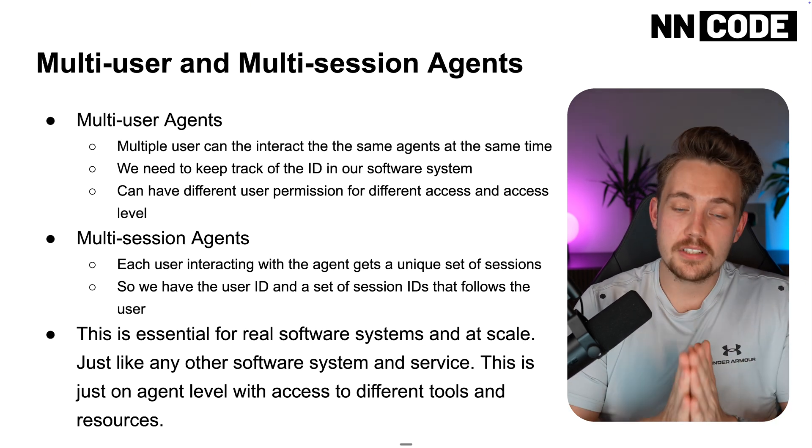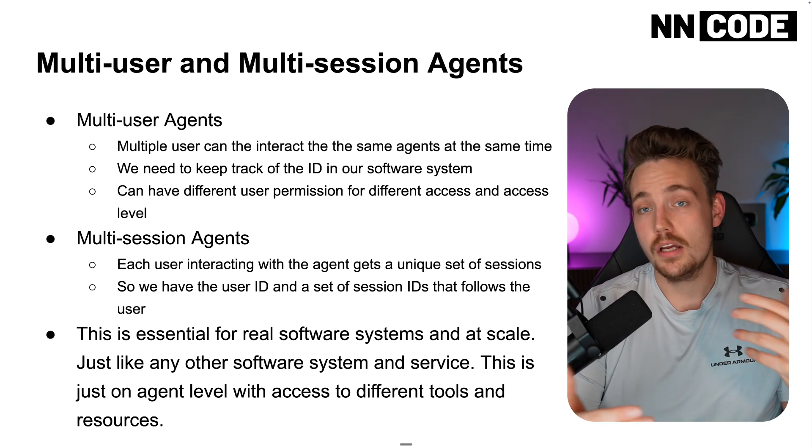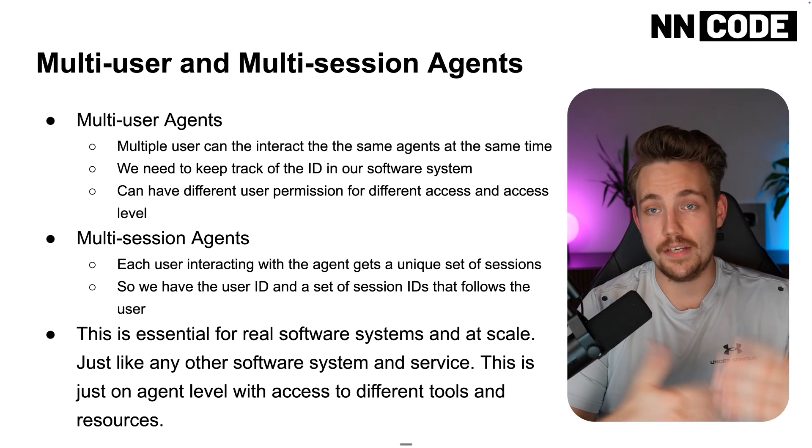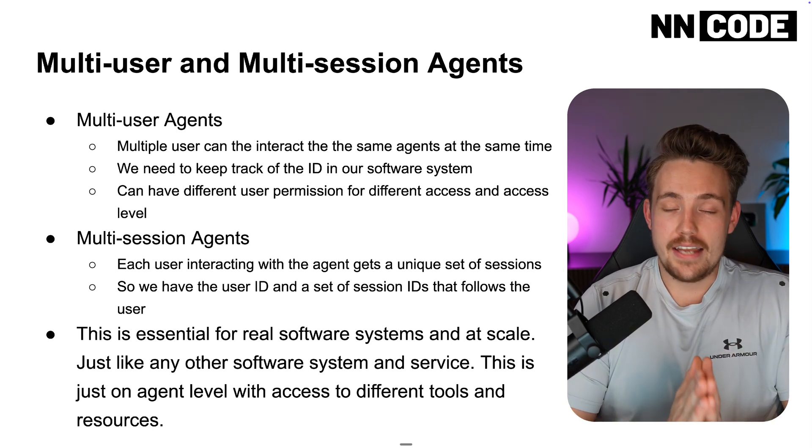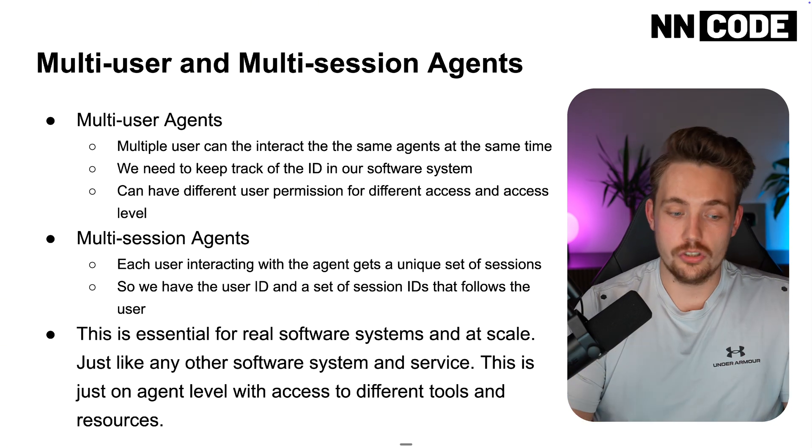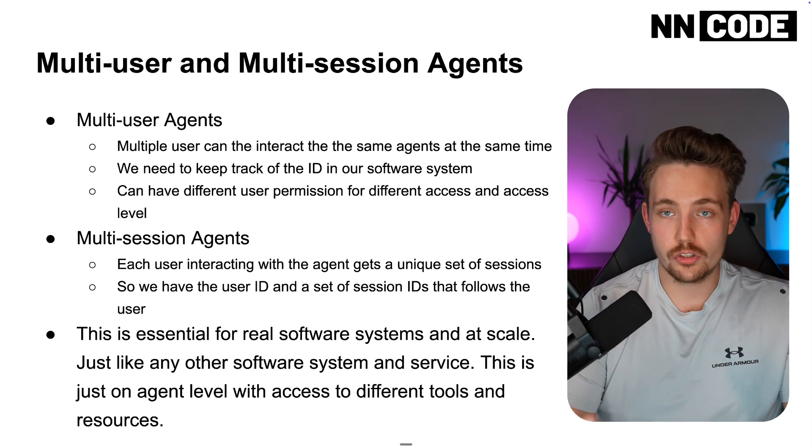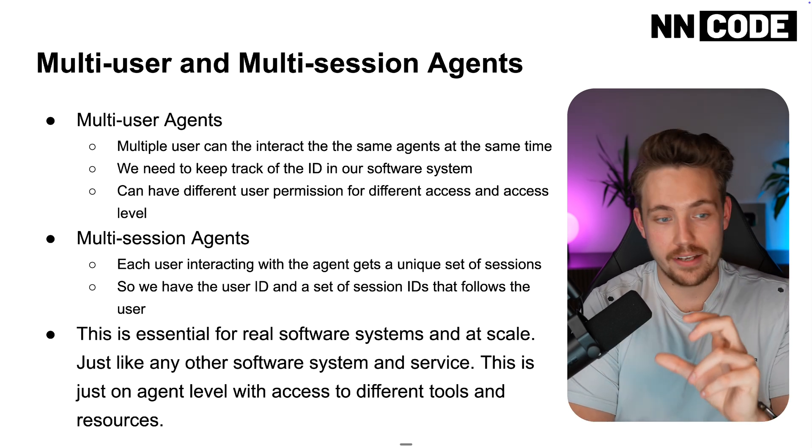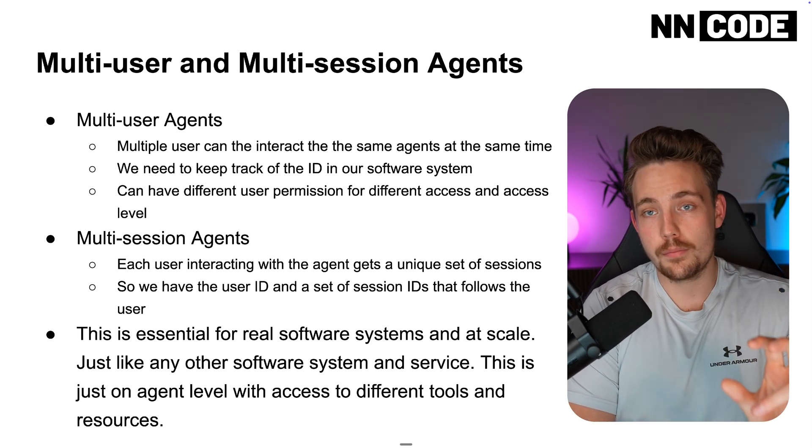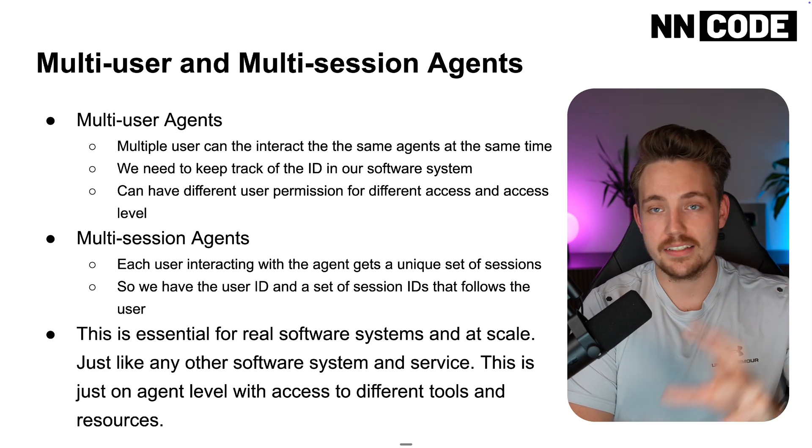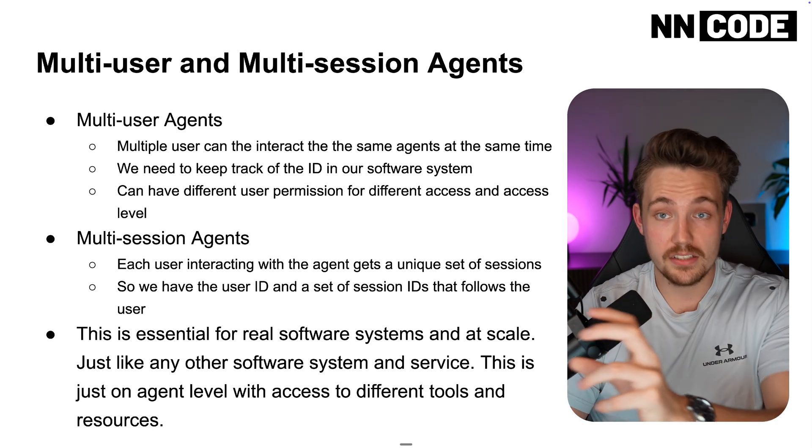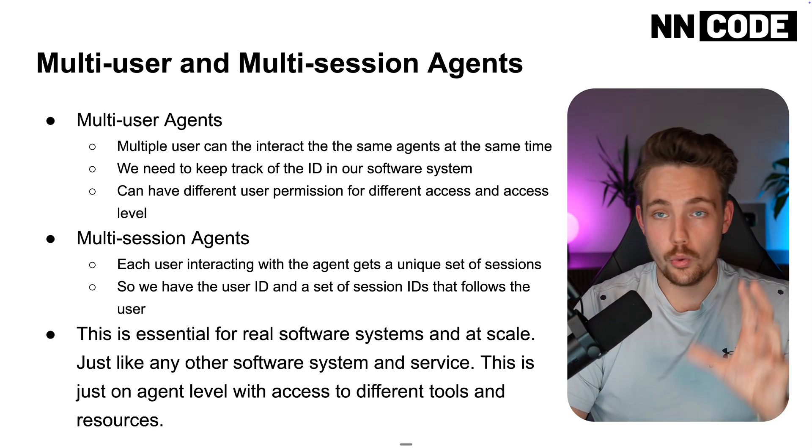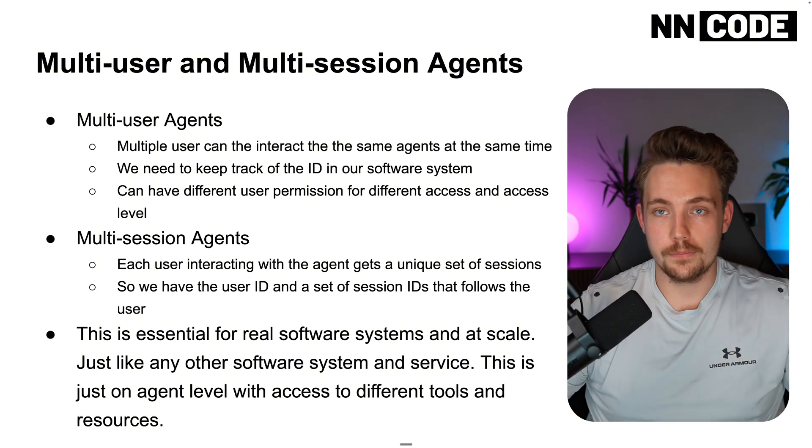This is very essential when we build real software systems, AI agent systems, especially at scale or even if you just have a few users. It's just like any other software system service out there—we need to make it scalable. This is just on an agent level with access to different tools and resources. It could be that you have an agent that needs to access a database. This is very important that we don't override, where it accesses the same database at the same time or does modifications. Here we can keep track of who is doing what, but also not interfering with each other.